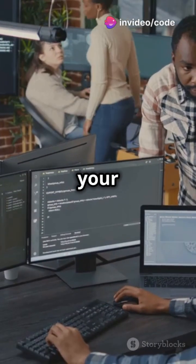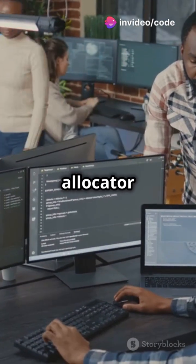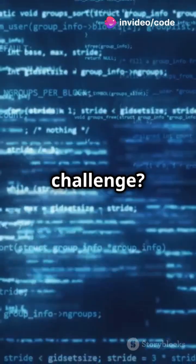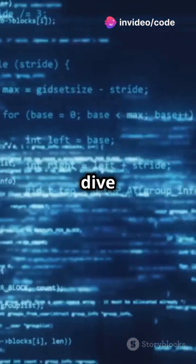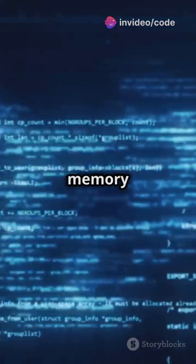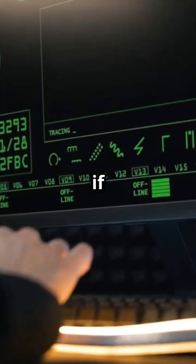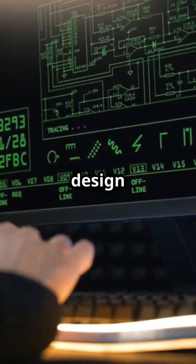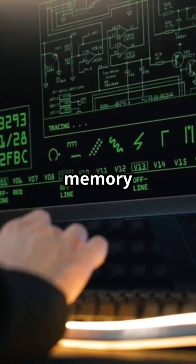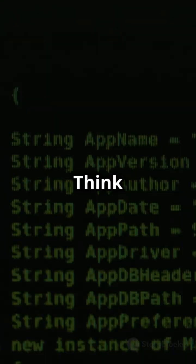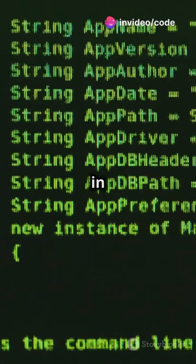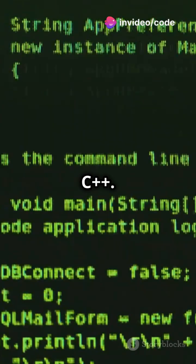This is going to blow your mind. Imagine crafting your own memory allocator from scratch. Ready to take on the challenge? Let's dive into the world of memory management. Your mission, if you choose to accept it, is to design a custom memory allocator — think of it as a DIY malloc in C or new in C++.